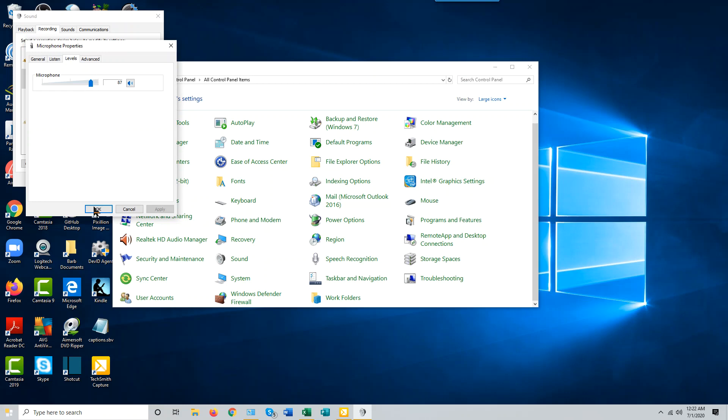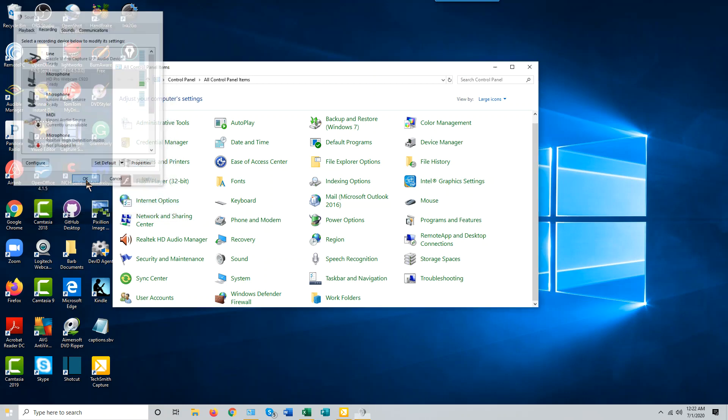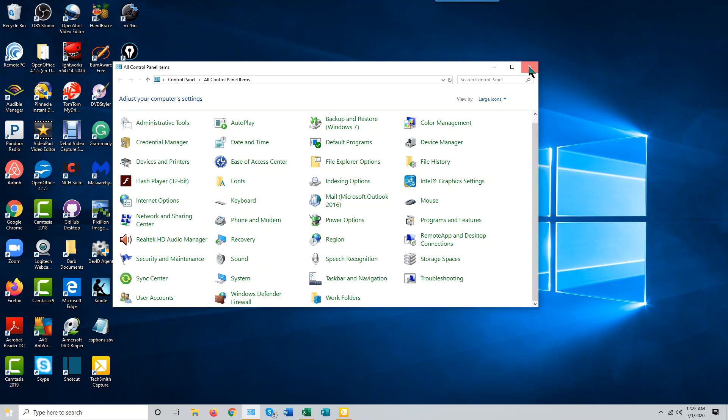Once you're done, just click OK. OK your way out. Close your Control Panel and your microphone sensitivity should now be adjusted for all of your applications that use the microphone.